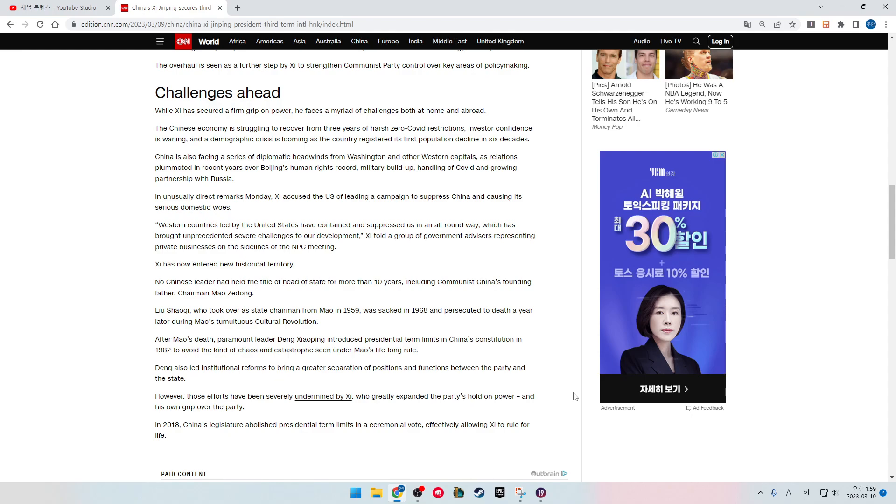China is also facing a series of diplomatic headwinds from Washington and other Western capitals as relations plummeted in recent years over Beijing's human rights record, military build-up, handling of COVID, and growing partnership with Russia.